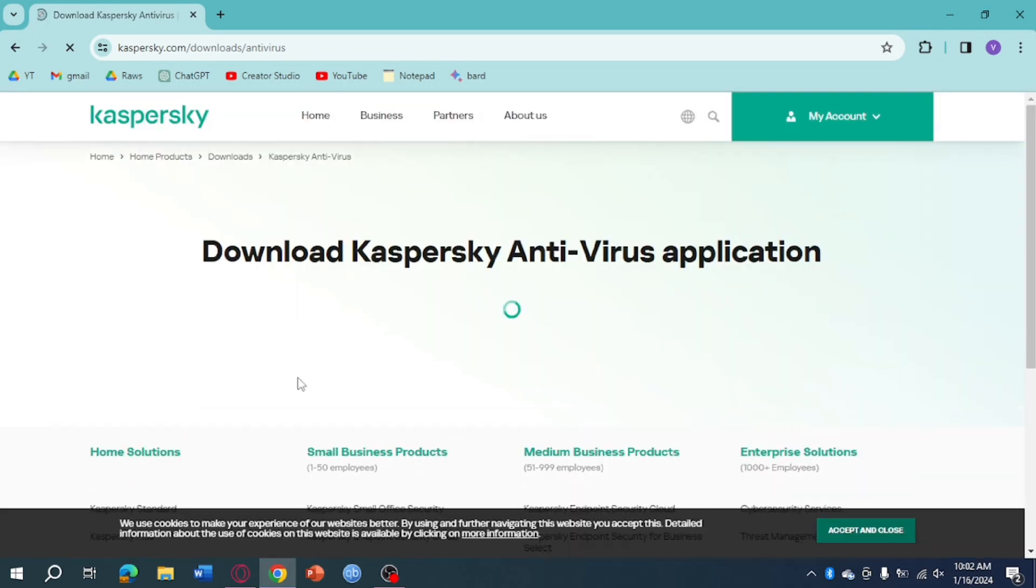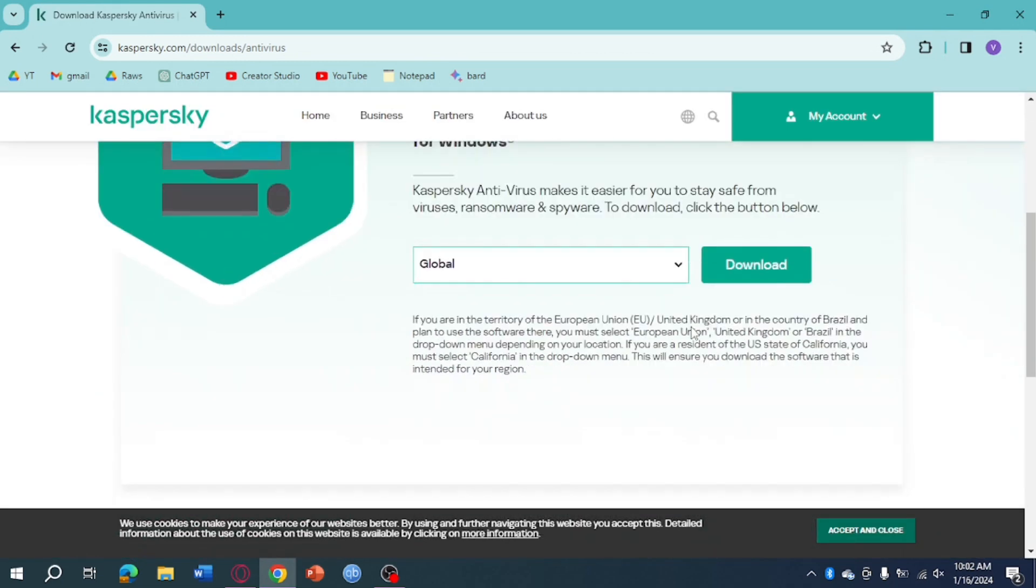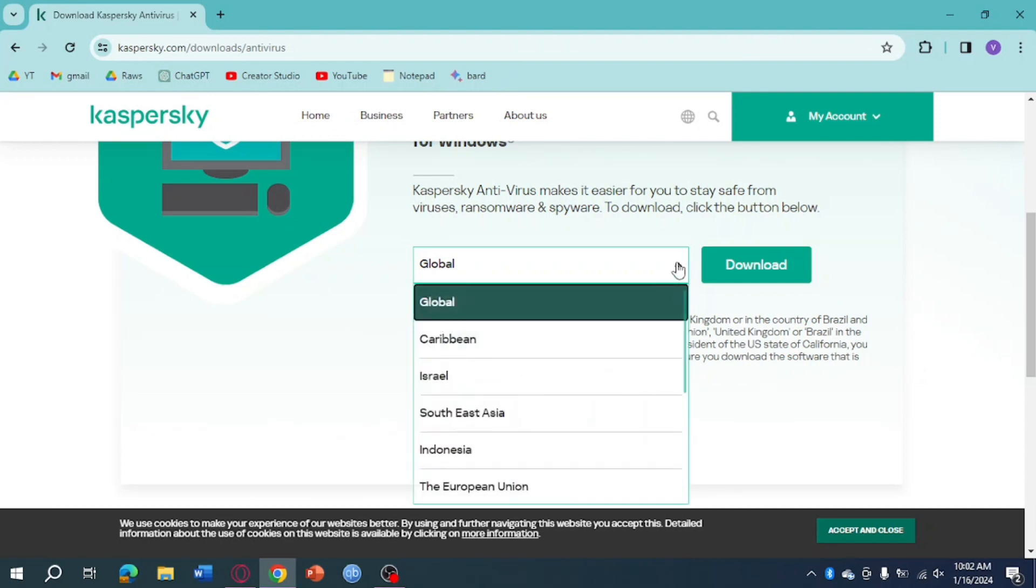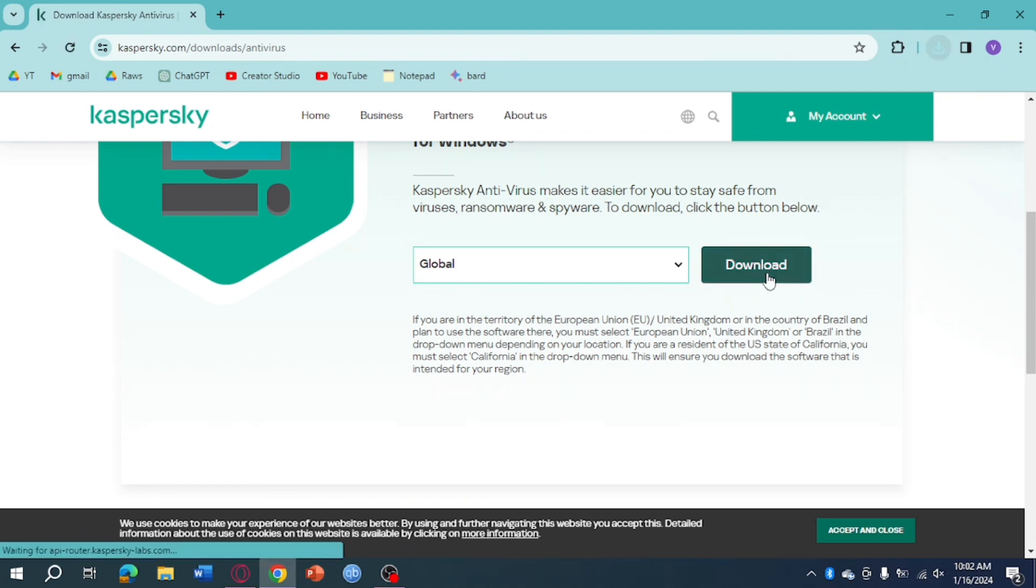And then in here you should be able to download Kaspersky. So just click on the version that you want. In here I'll just choose Global and then click on the download right here. So let's just click on this.